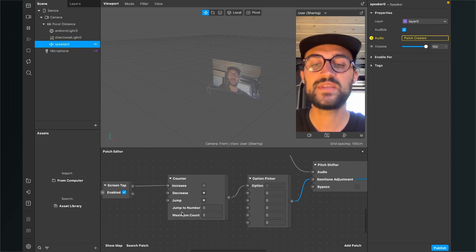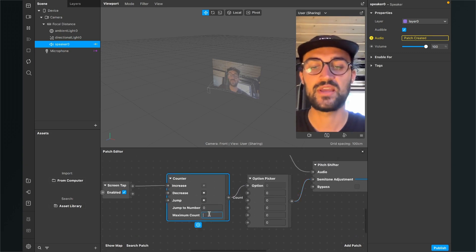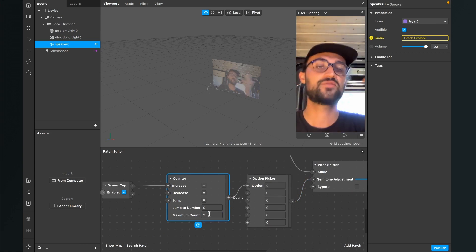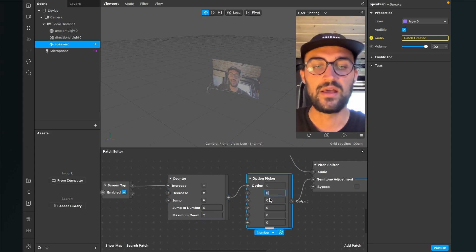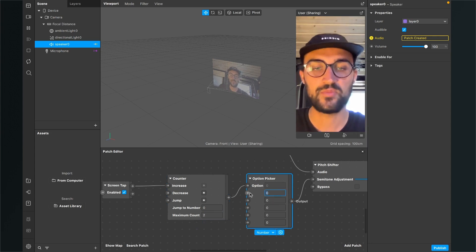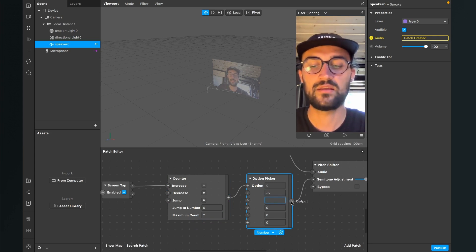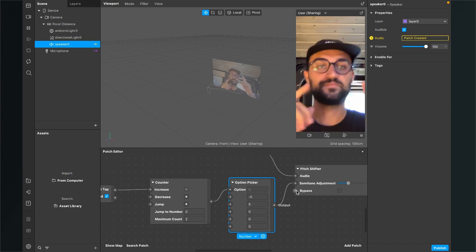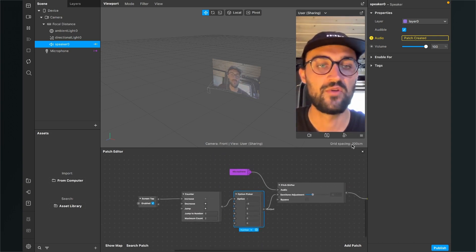Now we set the maximum count to let's say 2, so the counter counts from 0 to 1, and when it hits 2 it gets reset to 0. Now when we set the first option here to minus 5 and the second option to 5, we can adjust the pitch shift with a tap on the screen.